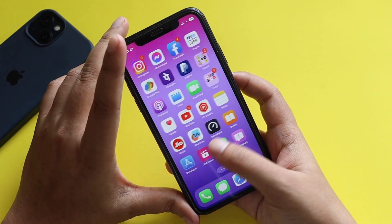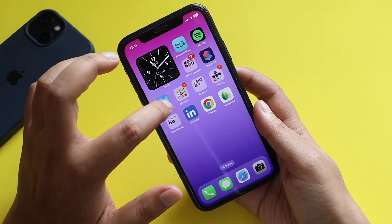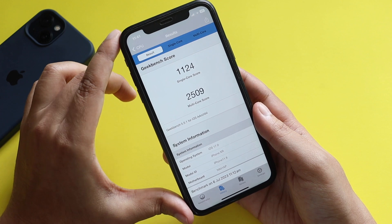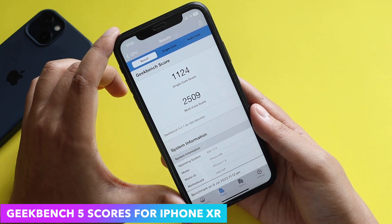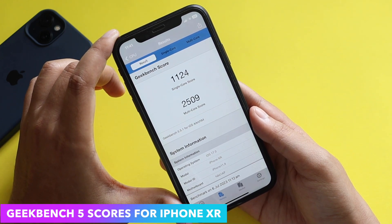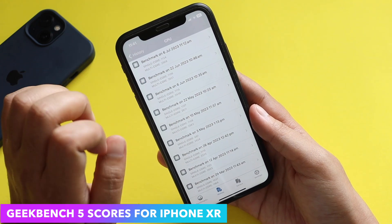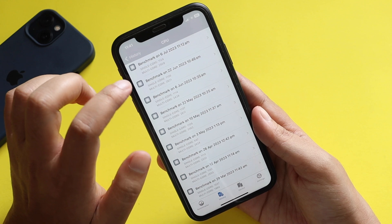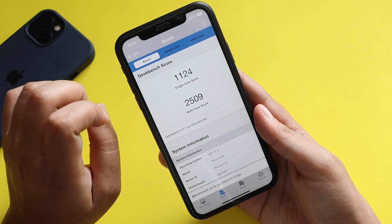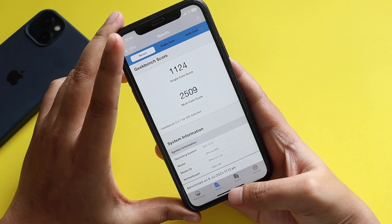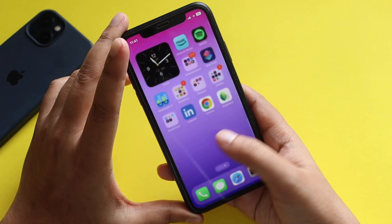If you're interested in benchmark results, I ran Geekbench 5 on this device. The single core score came in at 1124 and the multi-core score came in at 2509. I compared those to iOS 17 beta 2 and the single and multi-core scores are essentially the same — so there are no changes in performance scores between beta 2 and beta 3.